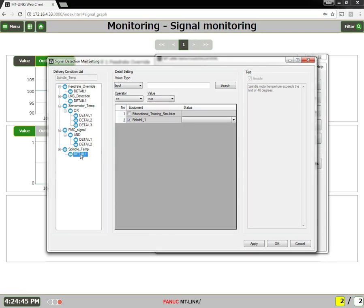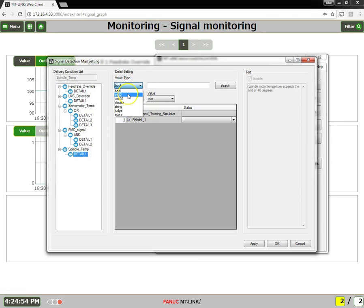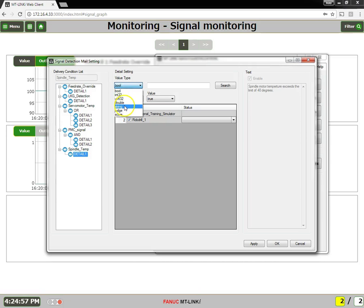Highlight the detail. And this is where you set up the truth table. So the values you can choose as bool, int, uint, double, string, judge, and score.